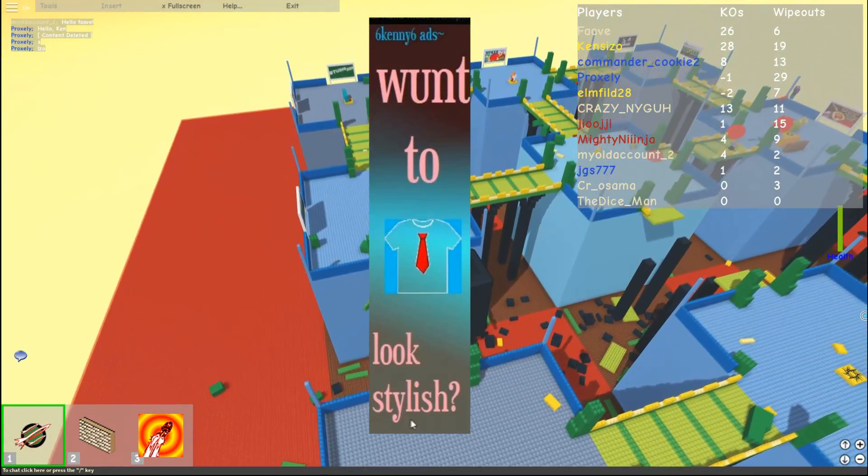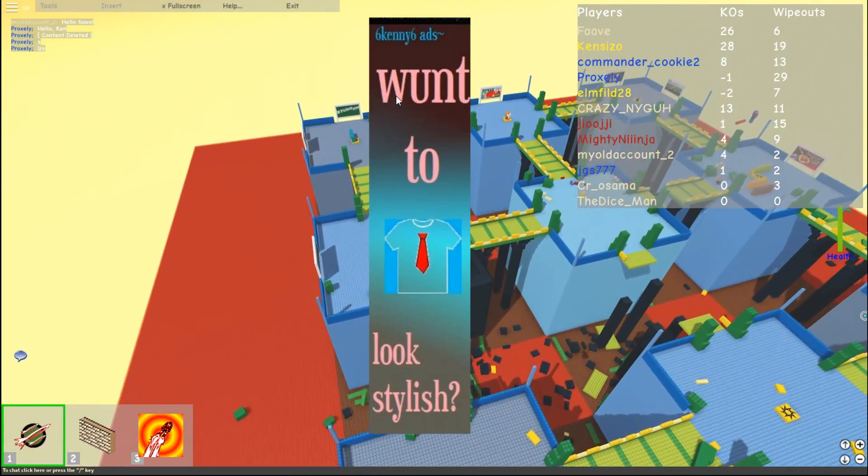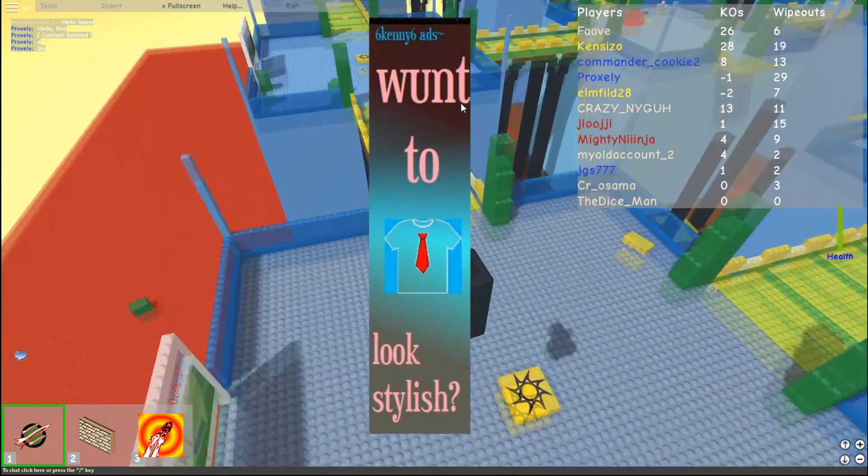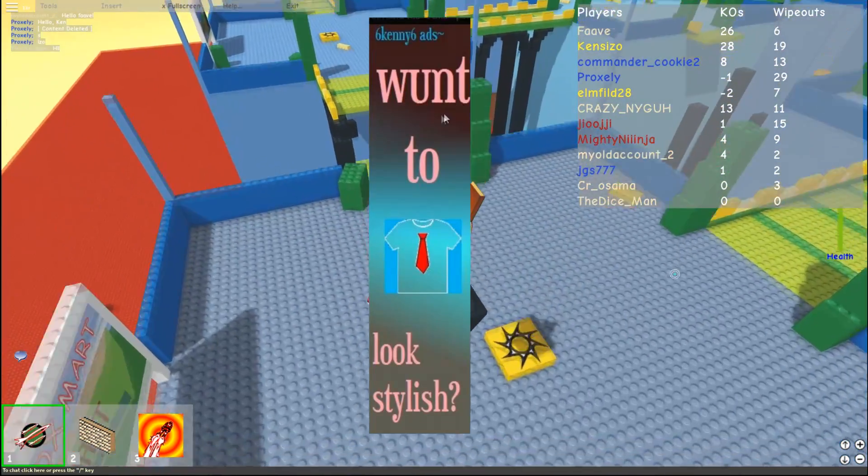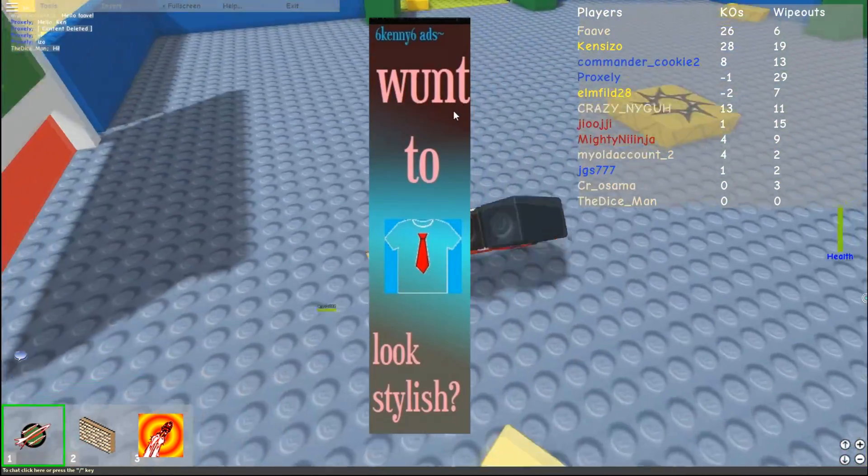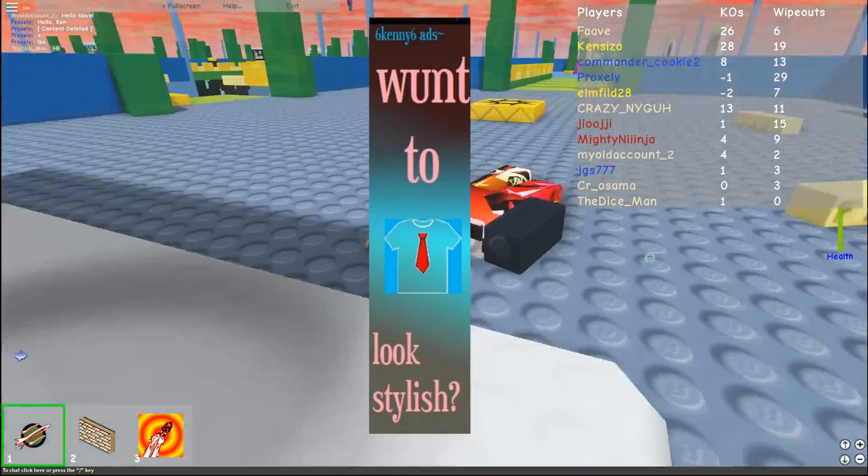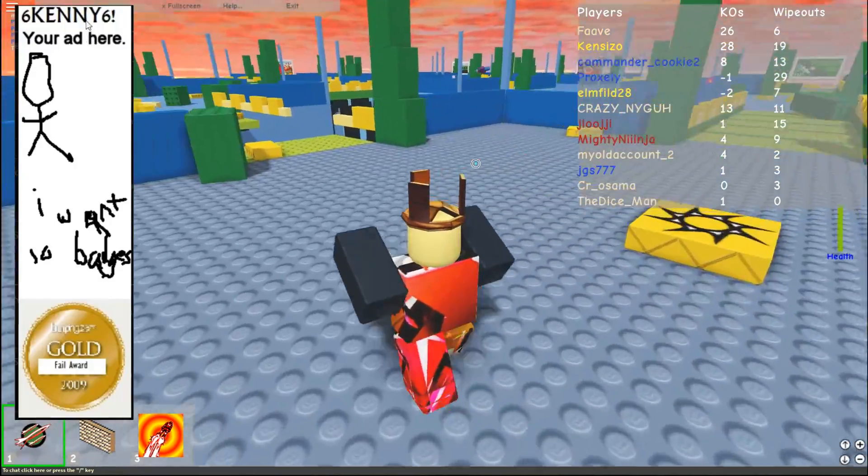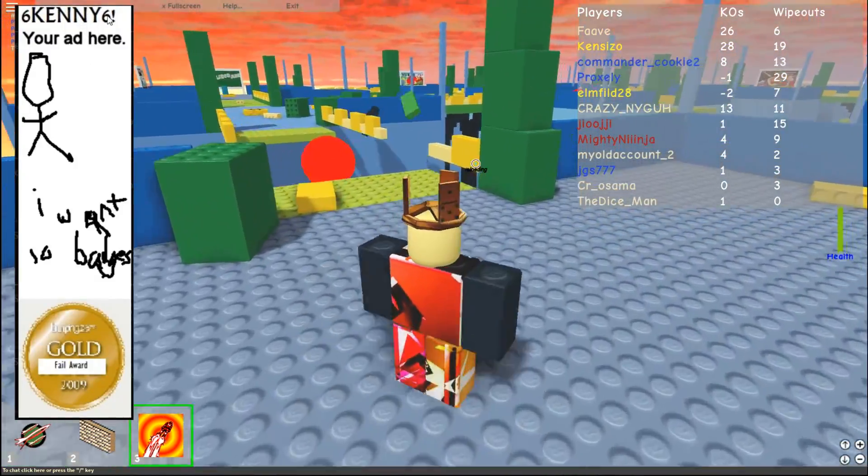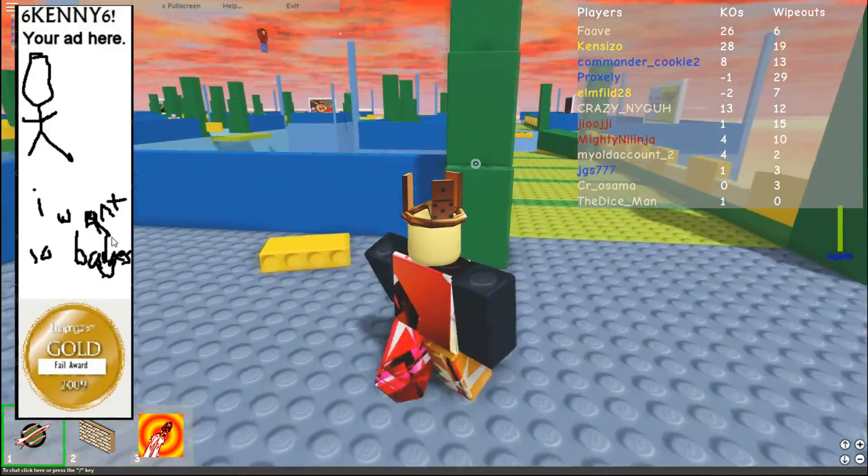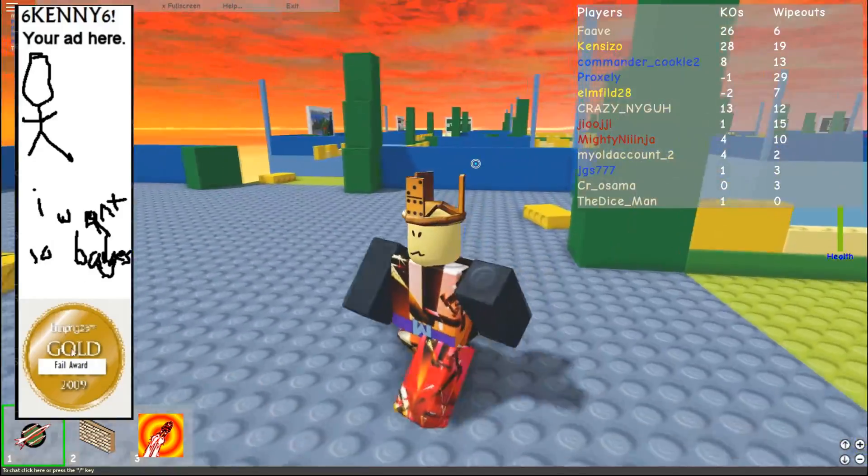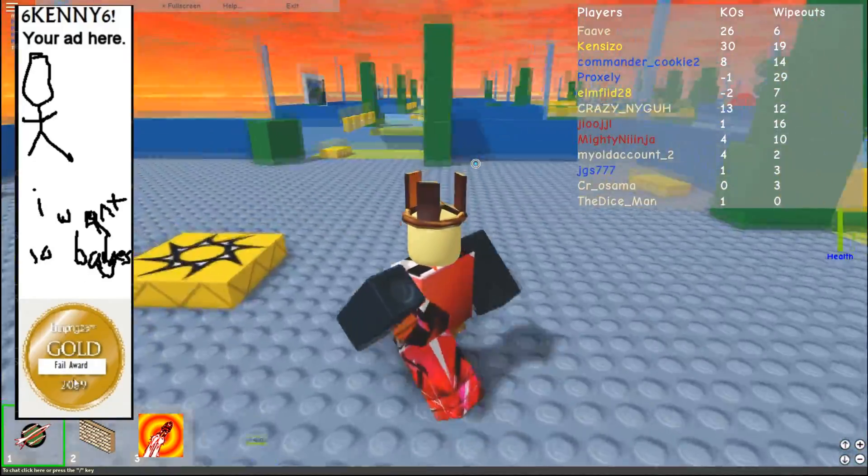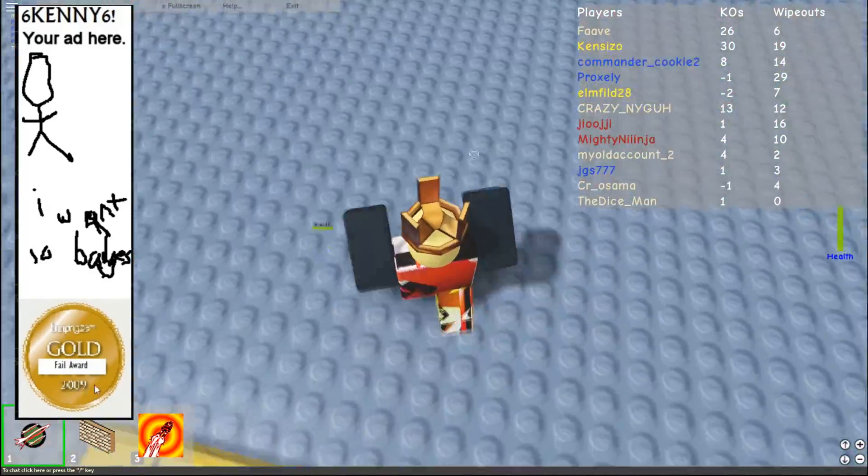Want to look style? I really couldn't spell the word want. Are you kidding me right now? Bruh. Six Kenny six. I want 10 badges. Gold fail award 2009.